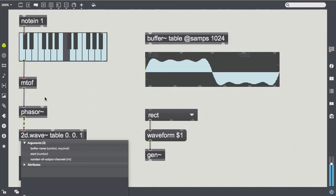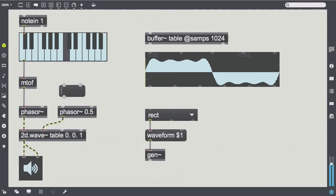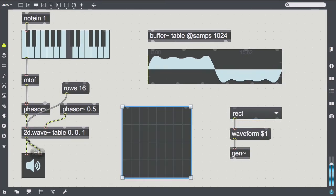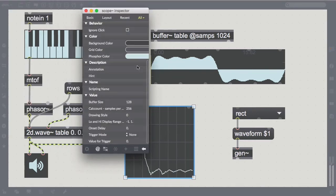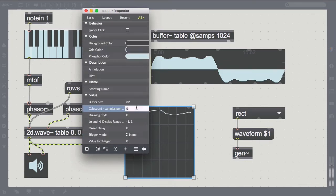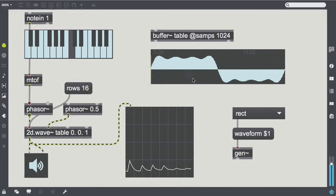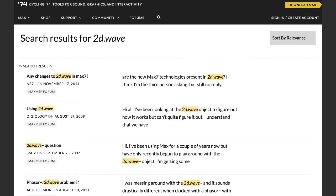Now what if we liked to make the sample lookup a little more complex by using a two-dimensional wavetable? There are interesting opportunities in the MSP domain, such as the 2D.Wav object. However, this may be worthwhile, it's also a bit counterintuitive. In fact, there is a significant number of questions regarding 2D.Wav in the Cycling74 forums.